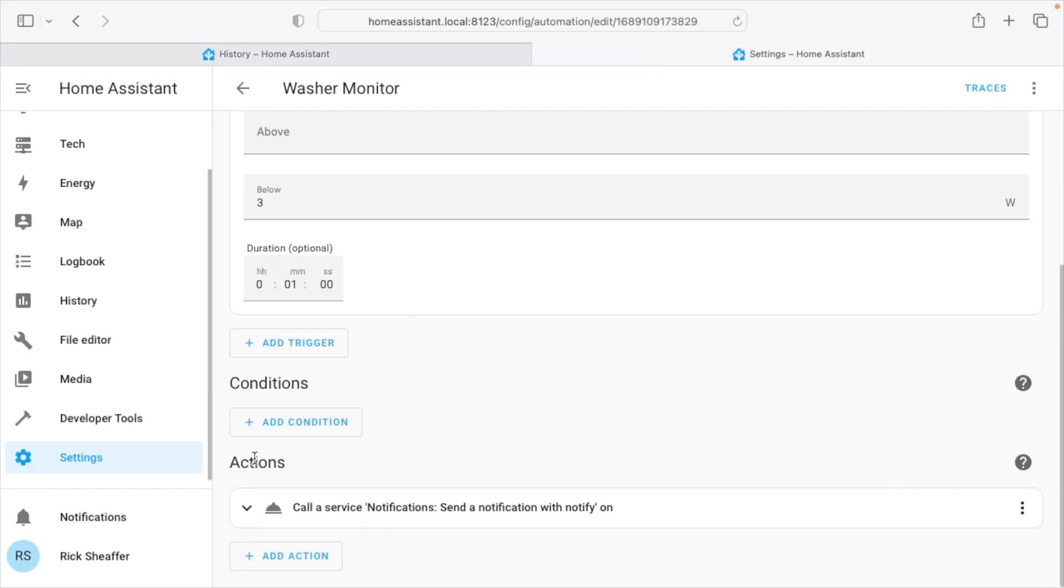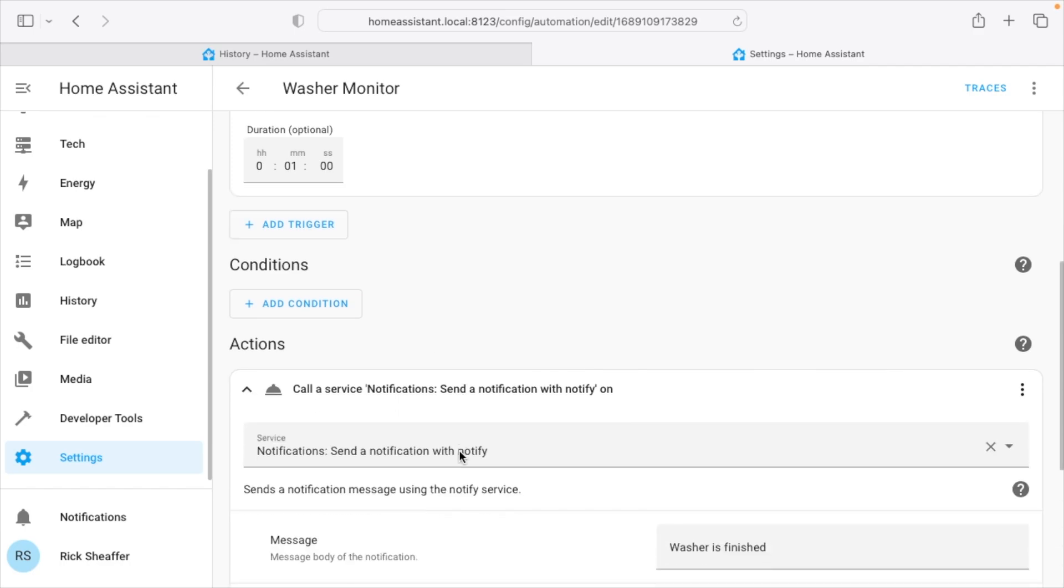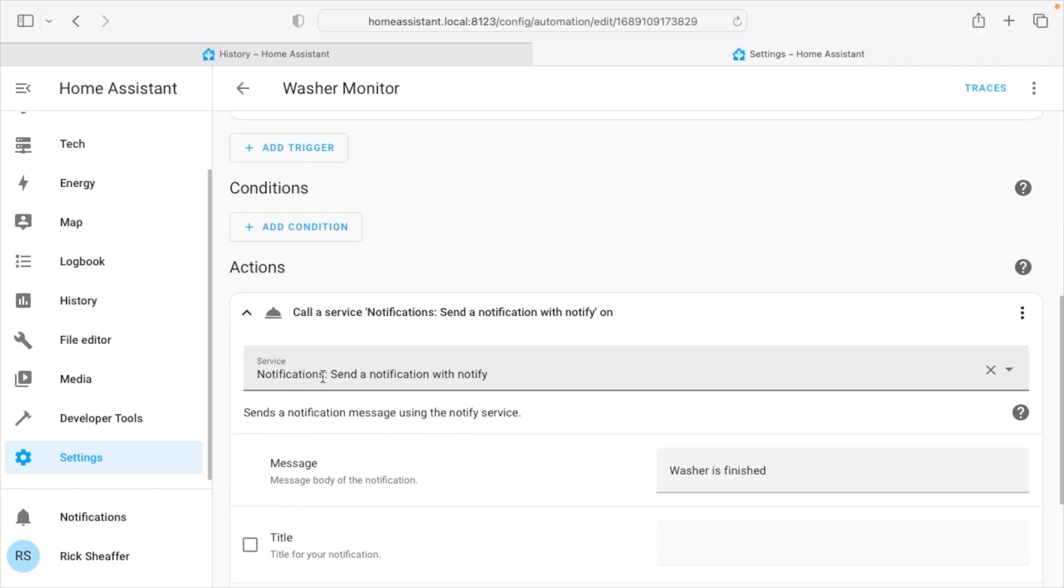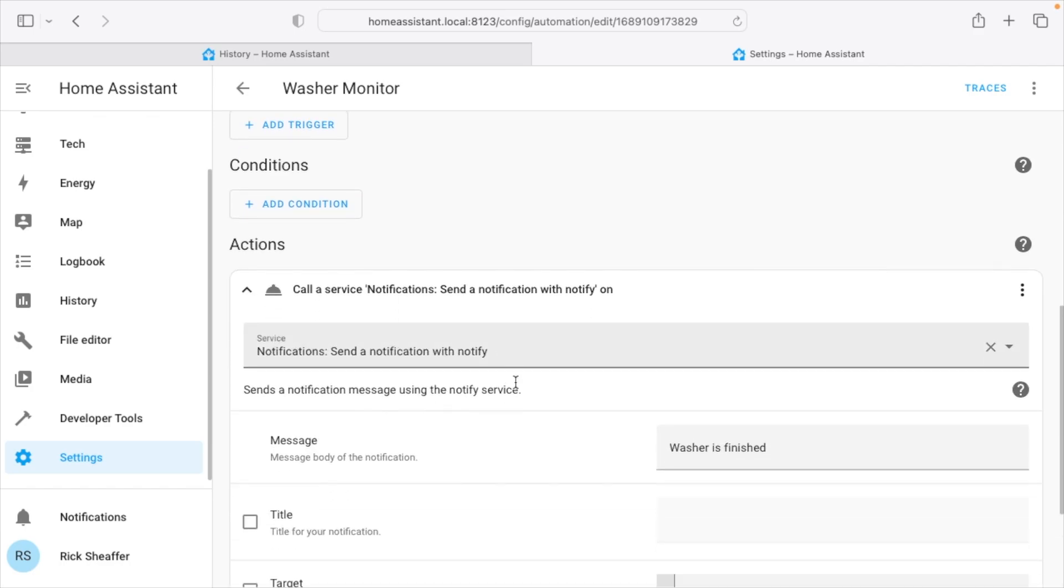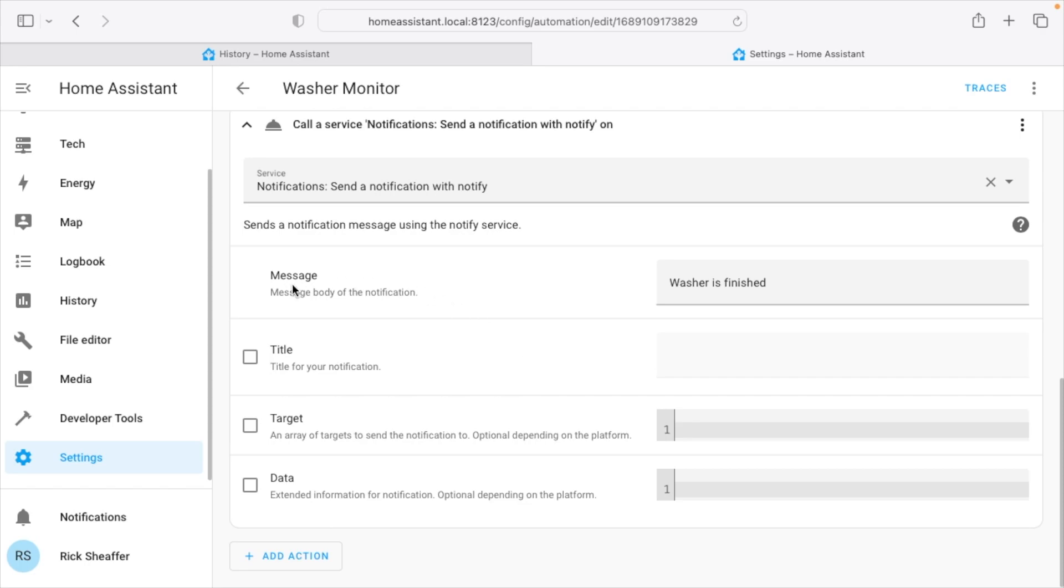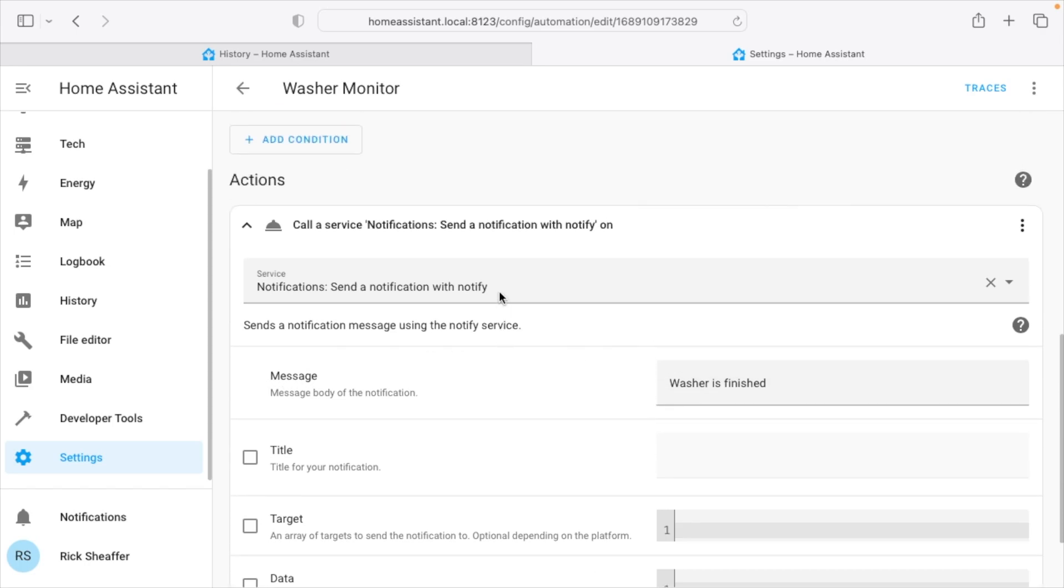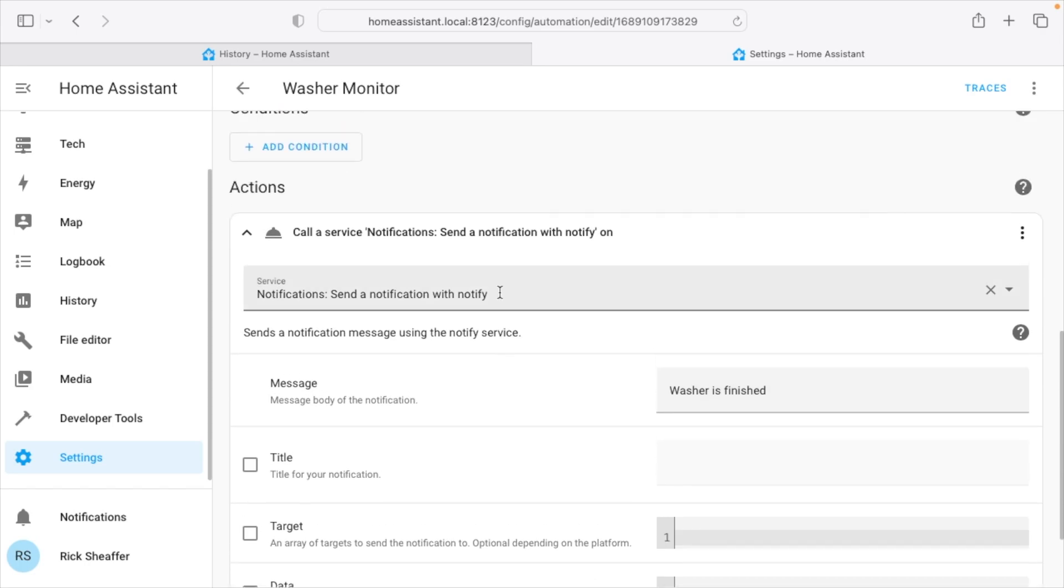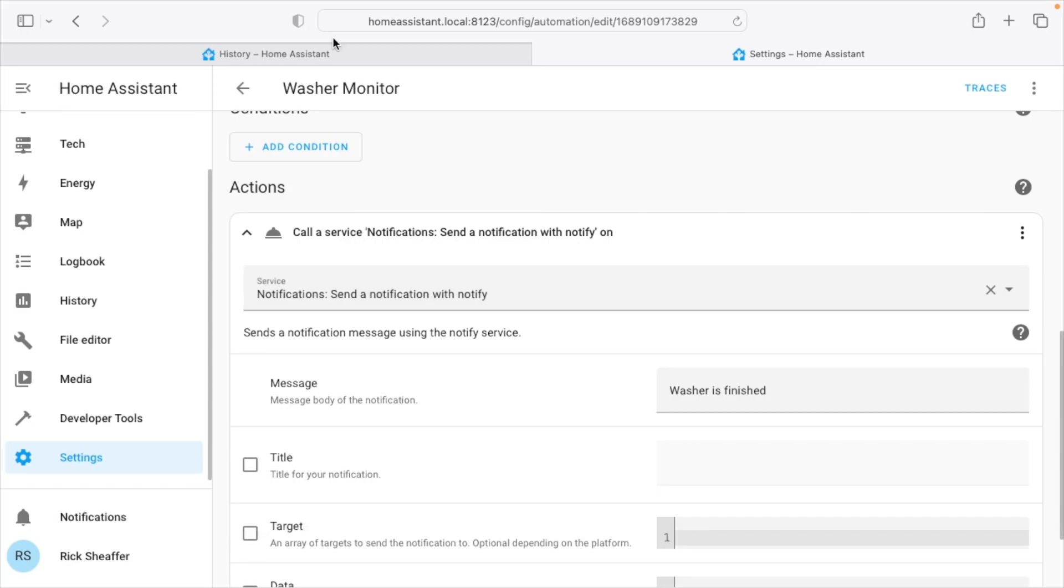So then we go down here to actions and we choose service, notifications, send a notification with notify, and then we have a message saying the washer is finished. So if you have your phone or tablet logged into the app and you have notifications enabled and turned on, you'll get a notification when the washer is finished washing.